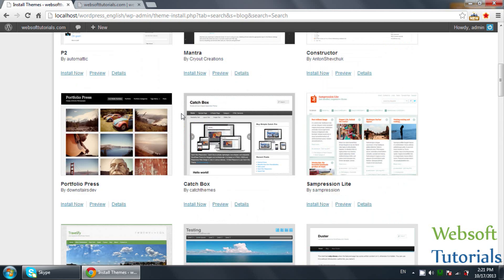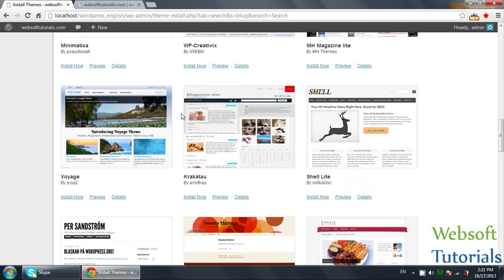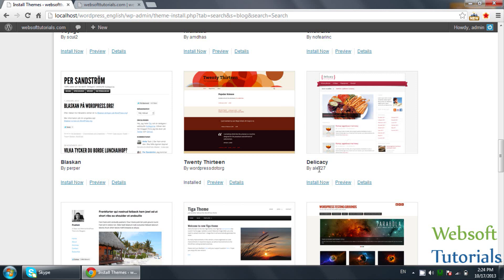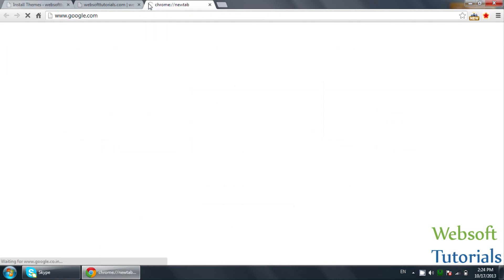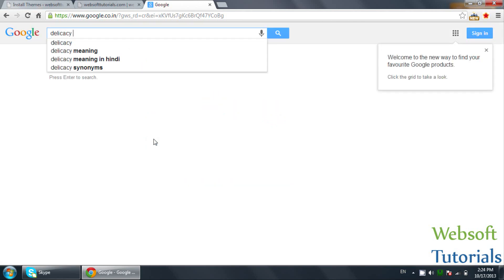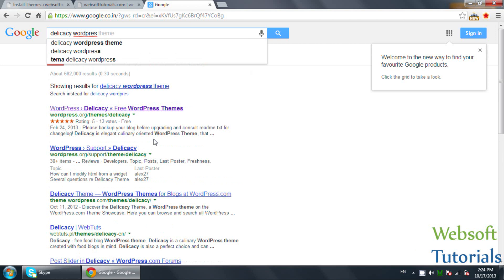In this video I am going to install a theme related to a blog. I will enter 'blog' in the search text box and hit Enter or click Search. Now you can see these are the themes which are freely available that you can use for your blog. You can also search for responsive themes by typing 'responsive' and clicking Search. The theme I am going to use in this tutorial is called Delegacy, created by Alex27.